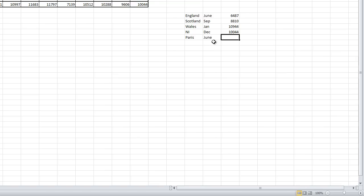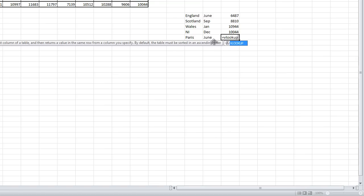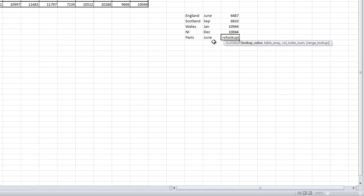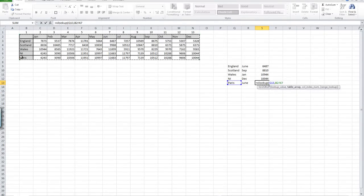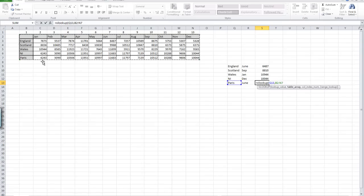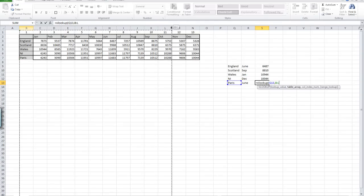You'll see why in a second. We're going to look for June again. Equals VLOOKUP and we want Paris. This time, rather than highlighting just our table of data, because we might get another row in here yet, like Madrid, let's highlight just the columns.